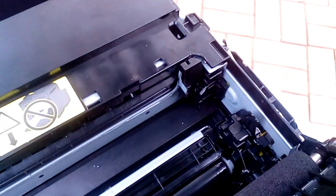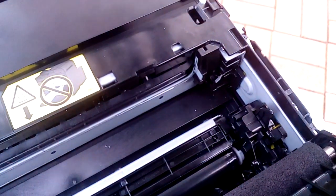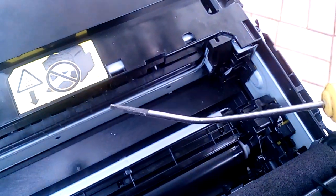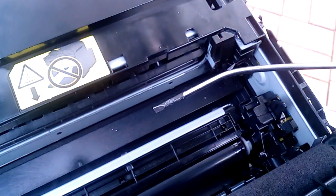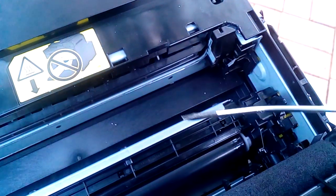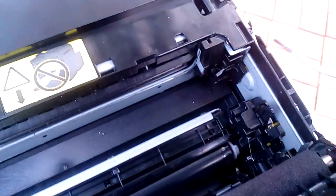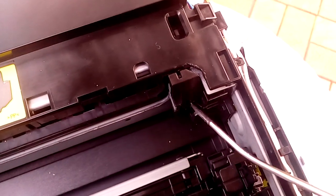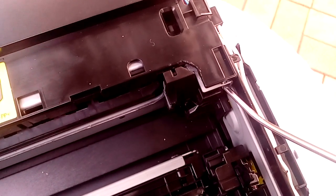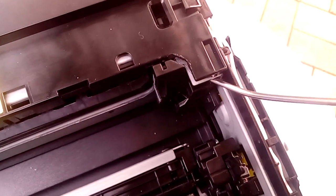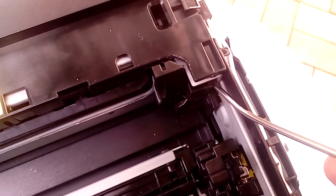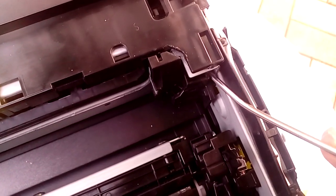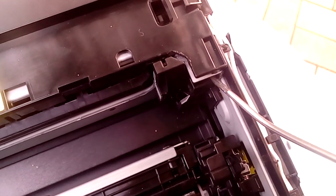In order to get it out, you need a screwdriver like this, preferably with a bit of an angle on it like that. You've got to stick it up in here. You've got to push on a tab inside, that little tab that we showed you earlier.